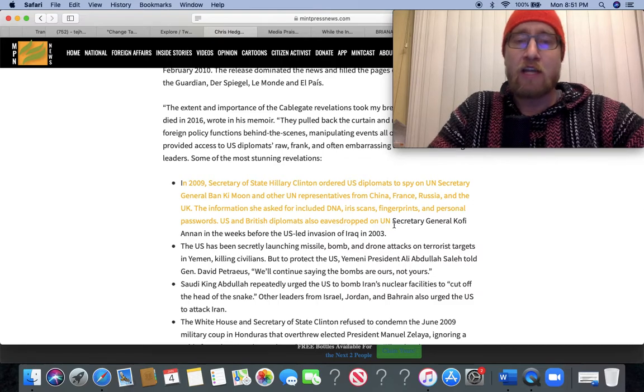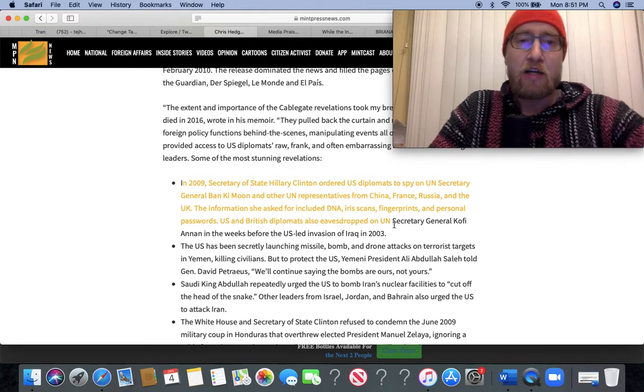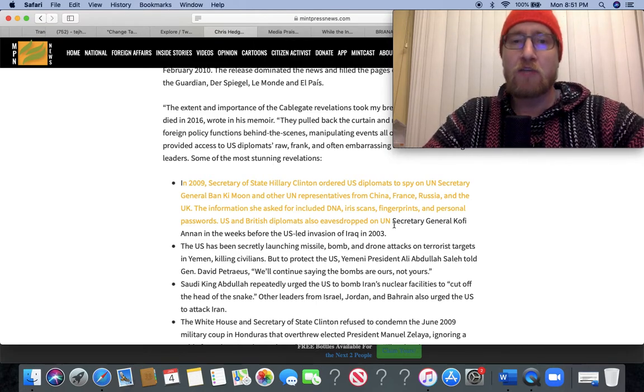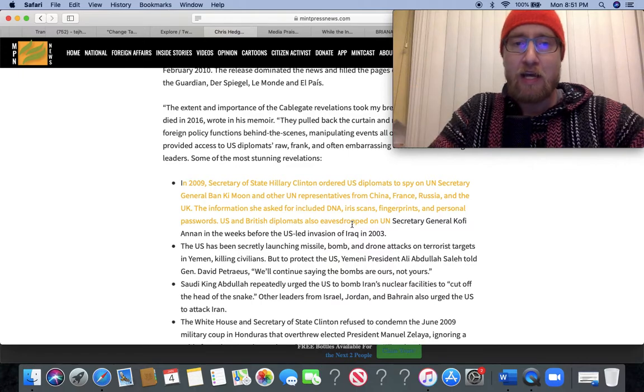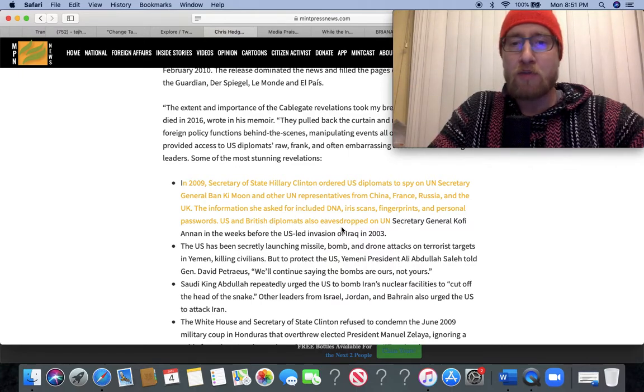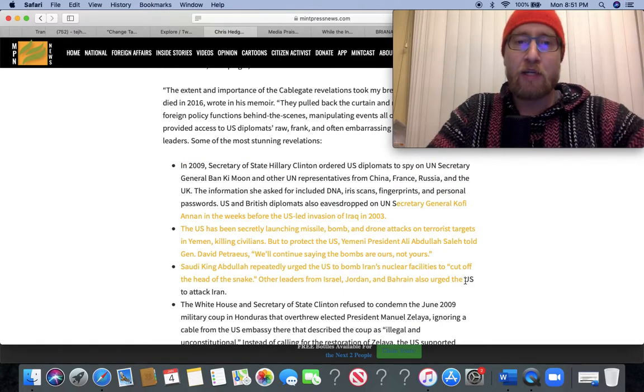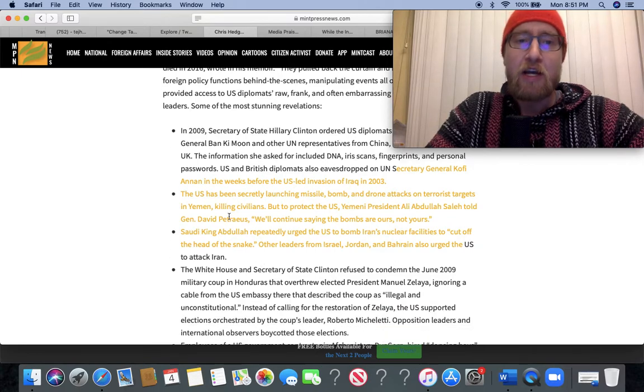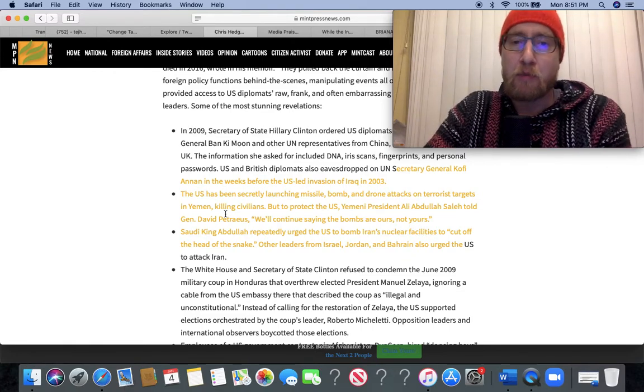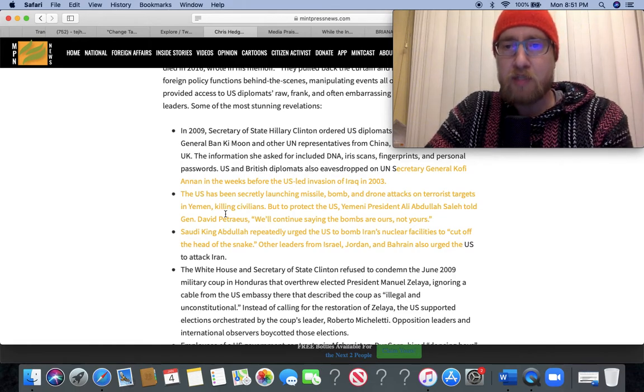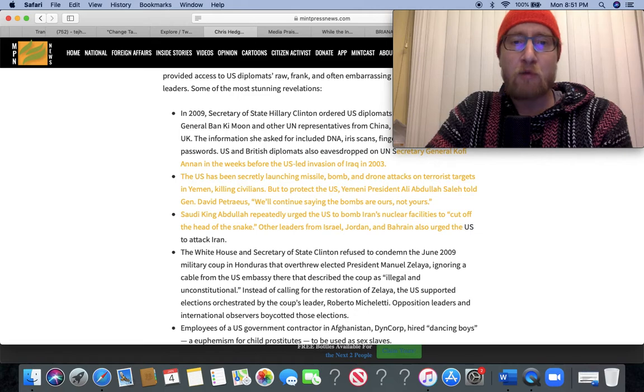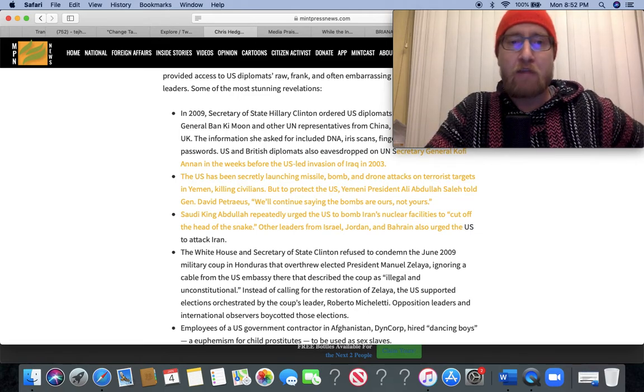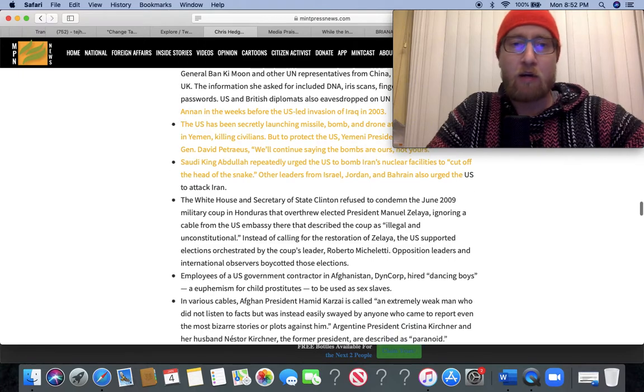Some of the most stunning revelations: In 2009, Secretary of State Hillary Clinton ordered US diplomats to spy on UN Secretary General Ban Ki-moon and other UN representatives from China, France, Russia, and the UK. The information she asked for included DNA, iris scans, fingerprints, and personal passwords. The US and British diplomats also eavesdropped on UN Secretary General Kofi Annan in the week before the US-led invasion of Iraq in 2003. The US has been secretly launching missile, bomb, and drone attacks on terrorist targets in Yemen, killing civilians. But to protect the US, President Ali Abdullah Saleh told General David Petraeus, 'We'll continue saying the bombs are ours, not yours.' Saudi King Abdullah repeatedly urged the US to bomb Iran's nuclear facilities to 'cut off the head of the snake.' Other leaders from Israel, Jordan, and Bahrain also urged the US to attack Iran.